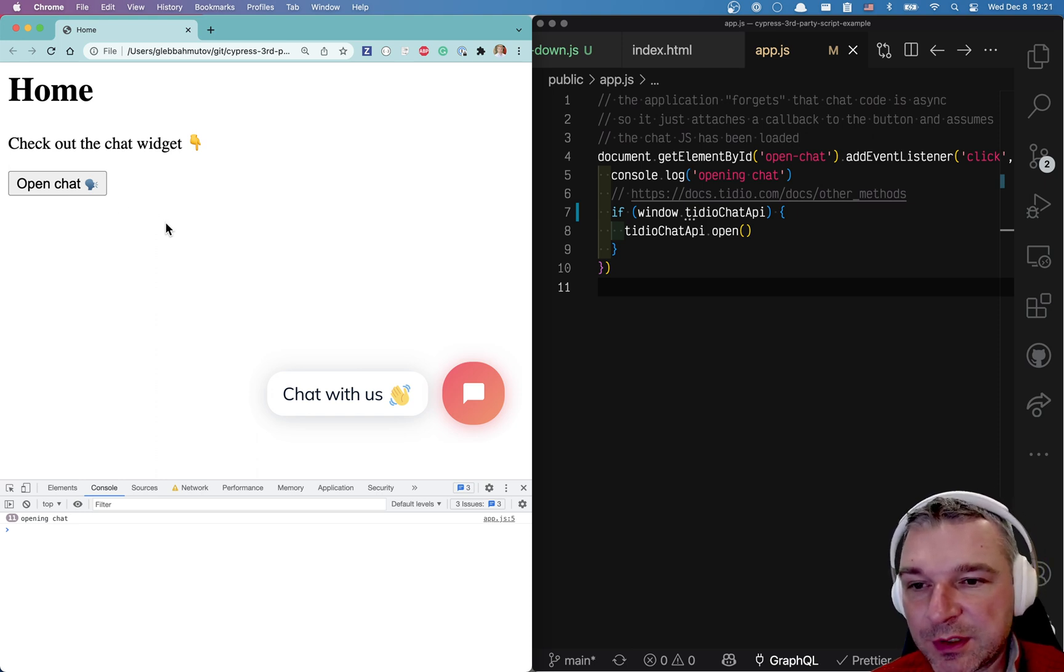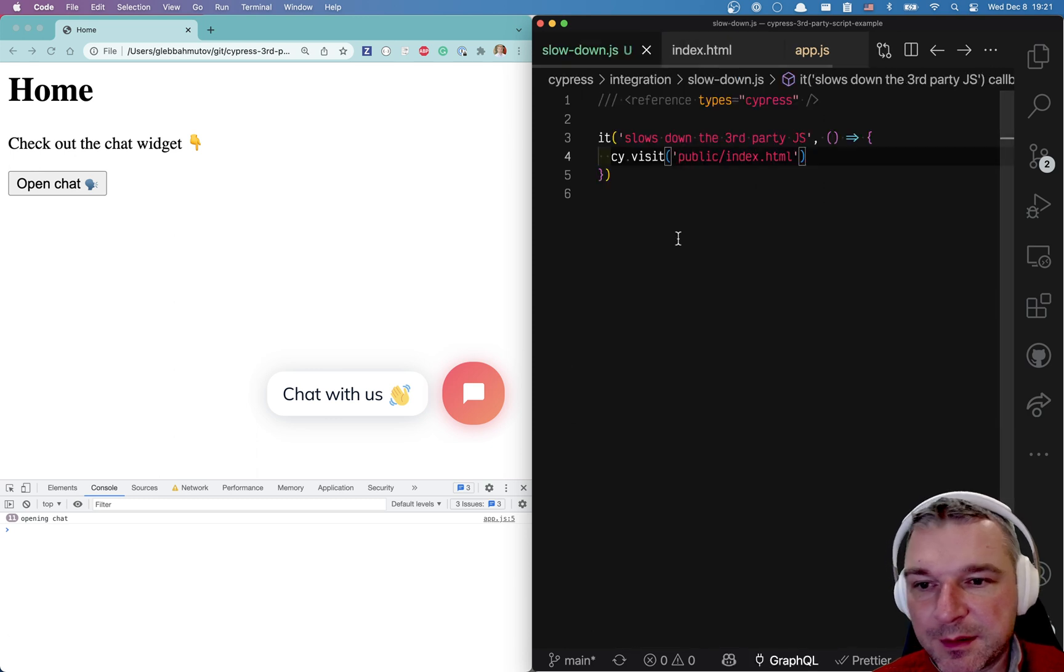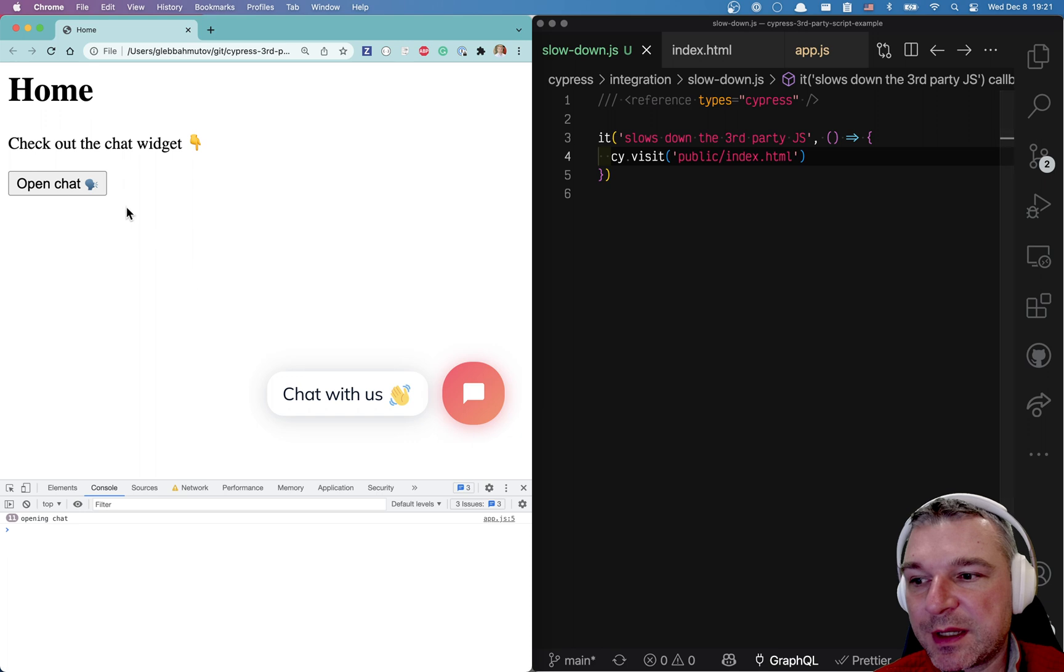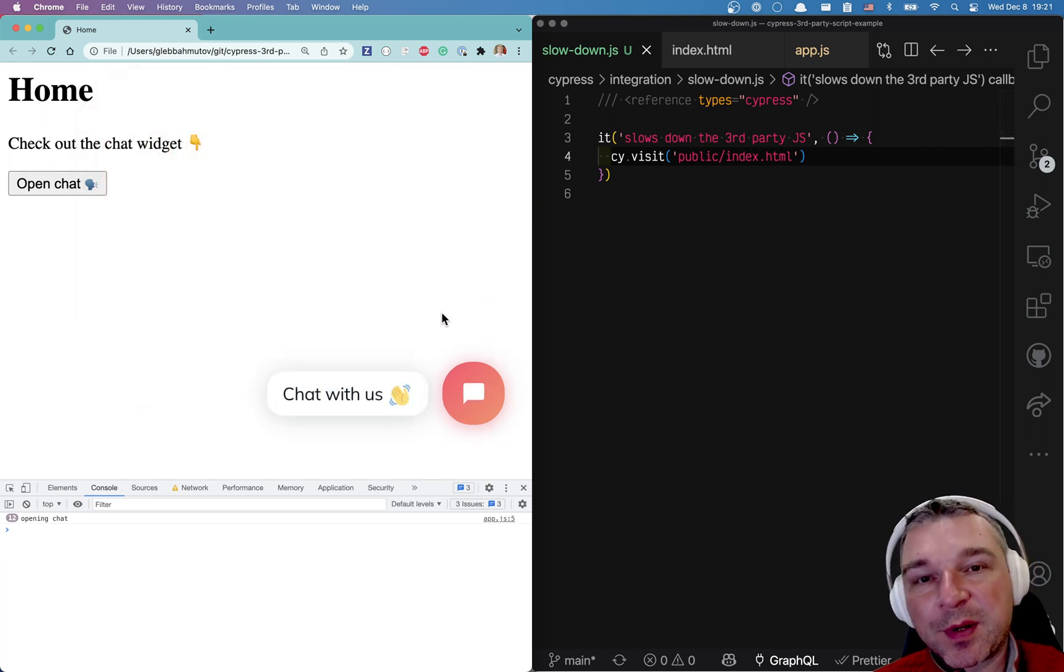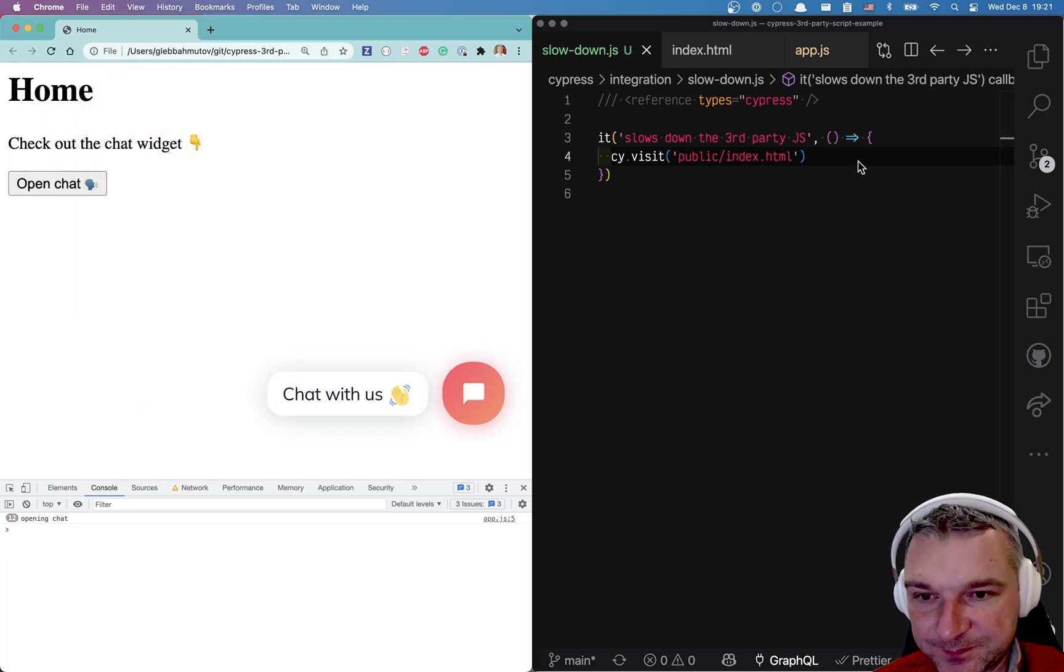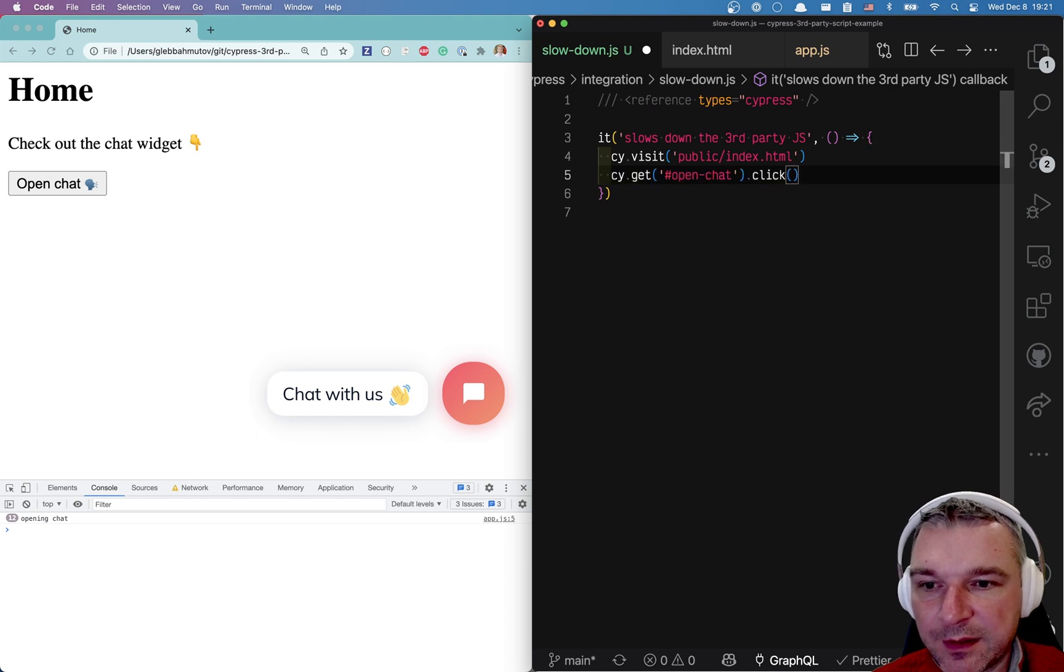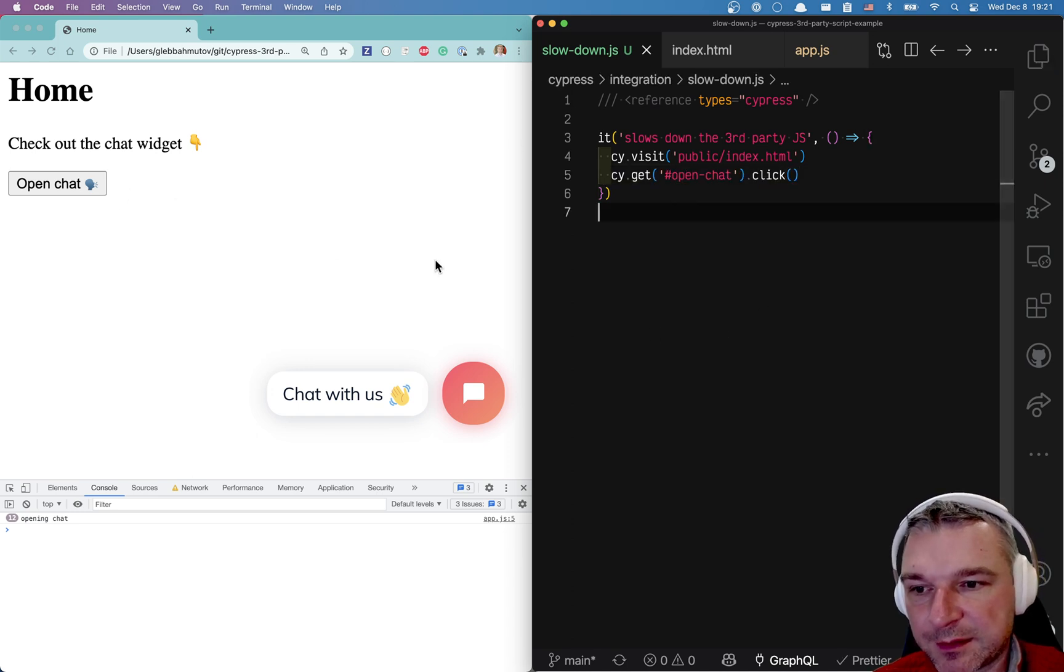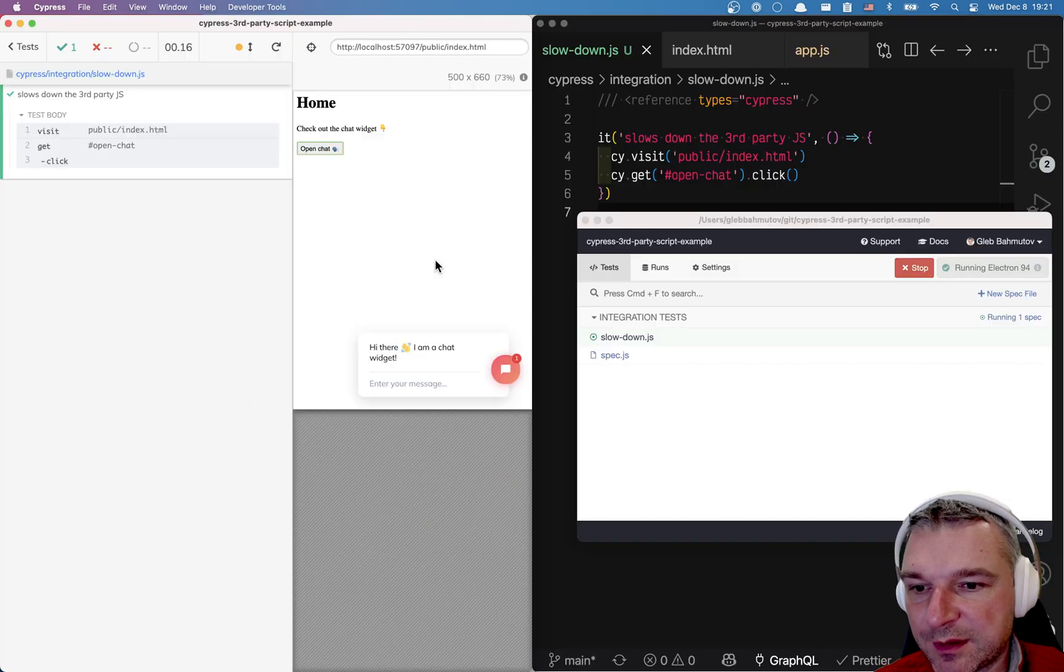But the question I want to answer today is how do we test this? How do we test that our application opens the chat if you're using third-party javascript? So we can open the chat by finding the button and clicking on it. So let's open Cypress.